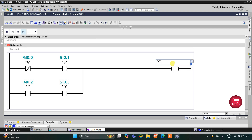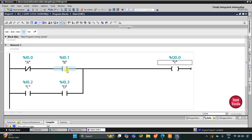So for output Y to be on, either A should be off and B should be on, or C and D both should be on. If B is on and A is also on, then the output Y will not turn on.